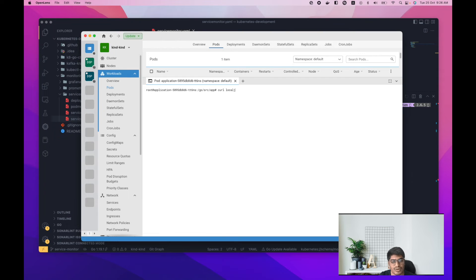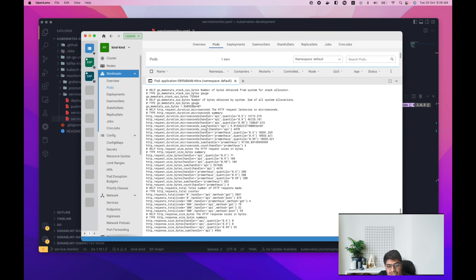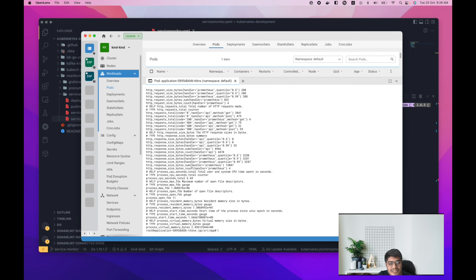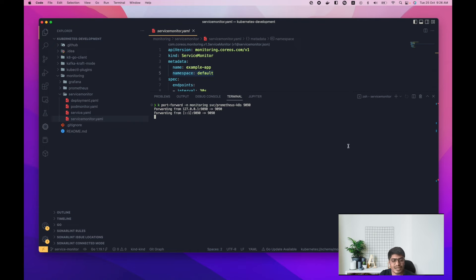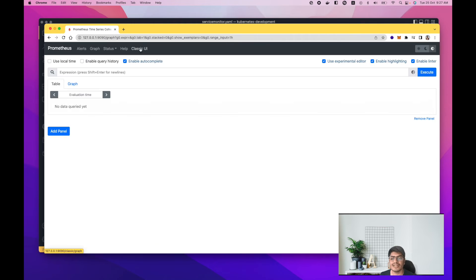Let's curl 'localhost:8080/metrics'. This is the endpoint over which we receive the metrics, and we can see a bunch of metrics here. These same metrics should be available in Prometheus as well. Let me run 'kubectl port-forward' and open the browser on port 9090.